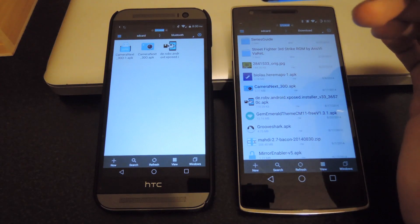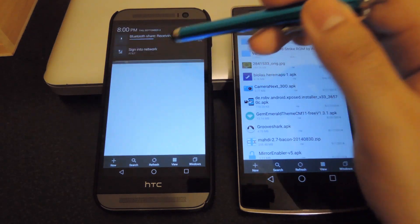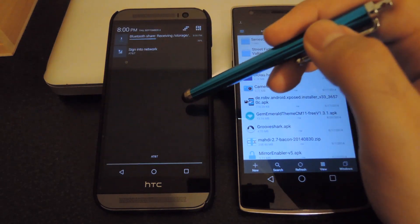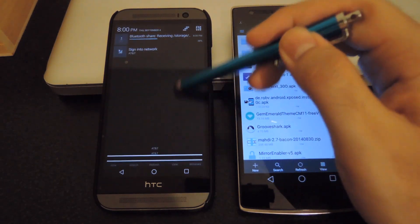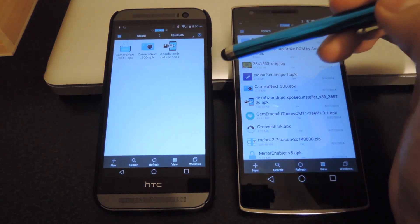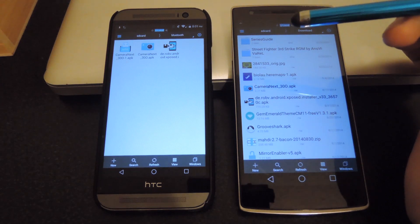And that's pretty much it. The transfers go relatively quickly depending on the size of the file.